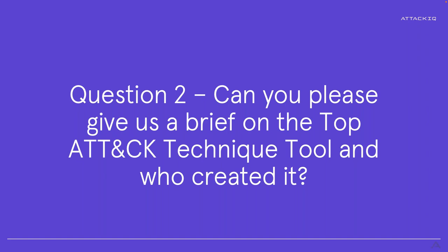Yeah, absolutely, Joe. So first off, the top attack techniques tool was created by MITRE Center for Threat Informed Defense. And as you put, AttackIQ is one of the founding partners for that organization. One of our most recent tools we've worked with them with is this top attack techniques tool. Now, what this really does for us is helps organizations start smartly and effectively with the MITRE ATT&CK framework. If you've ever seen the MITRE ATT&CK matrix, it can be daunting at first. A lot of techniques, a lot of sub techniques that apply to different verticals and attack vectors. So this tool really helps you nail down on which techniques you should focus on for your organizational needs.